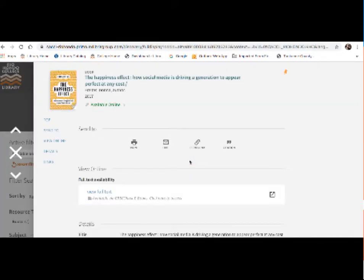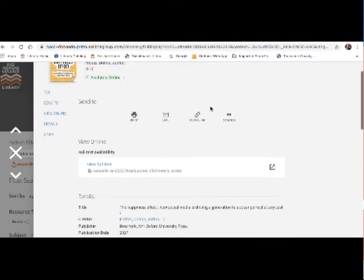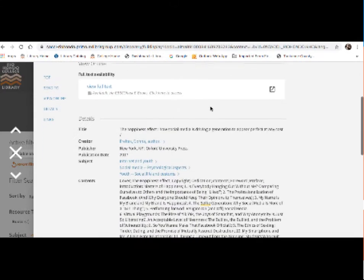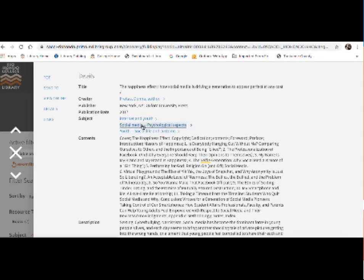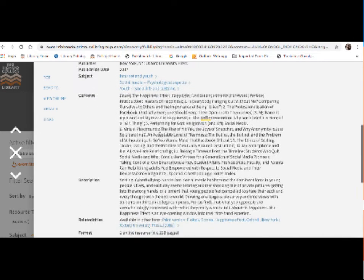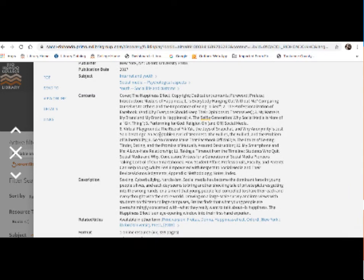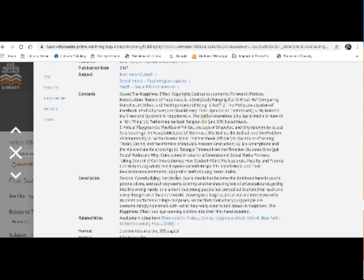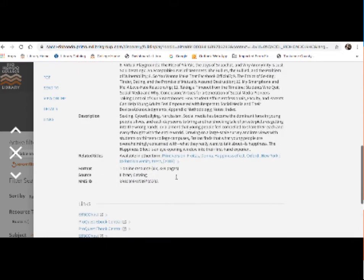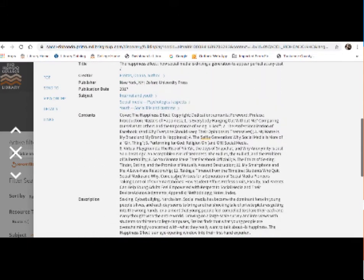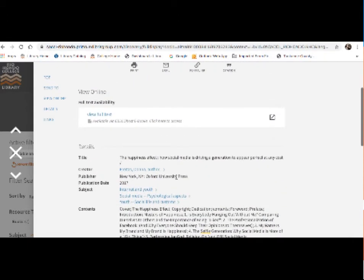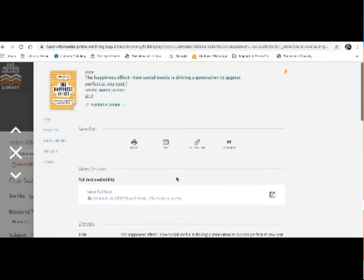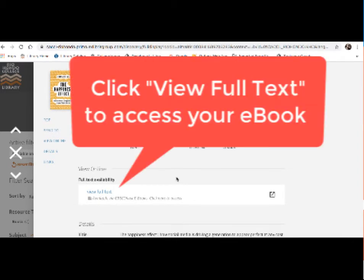So here on this page, it gives you some information on the book itself. It kind of gives you some subjects that are dealt with inside the book. It has content, so a lot of times chapter descriptions and a description of what is inside the book. Some other information as well. So if that looks good, what I'd want to do is access the ebook itself. So to do that, I'm going to click on view full text.